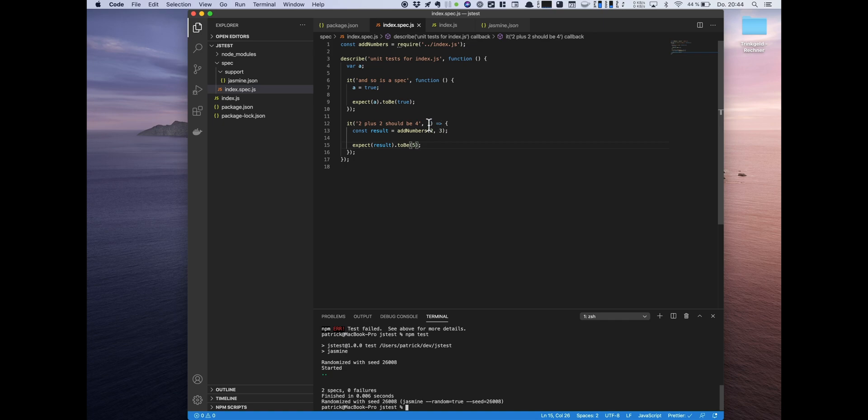You can use arrow functions and the traditional function declaration. That's up to you. I would highly suggest using arrow functions. But yeah, as I said, it's up to you. So that is pretty basic.